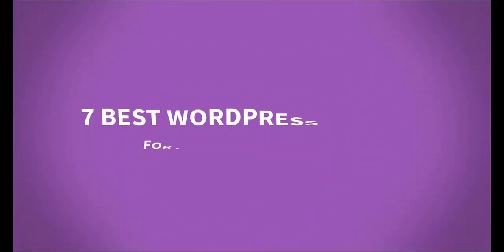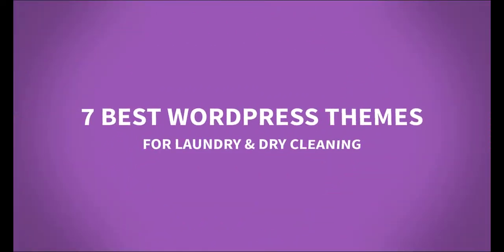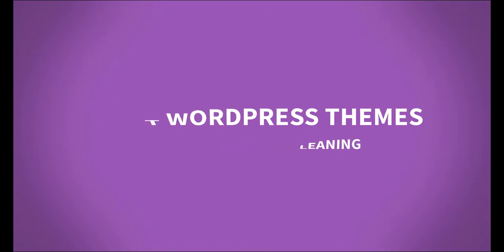In this video we will show you 7 best WordPress themes for laundry and dry cleaning.